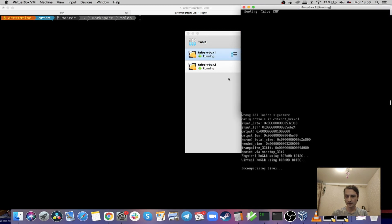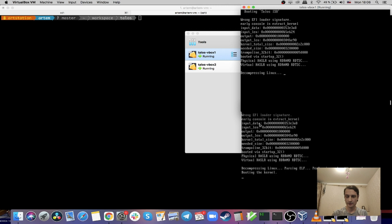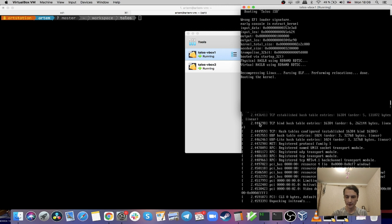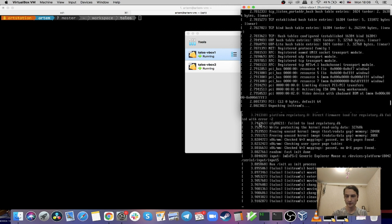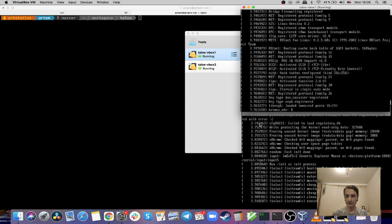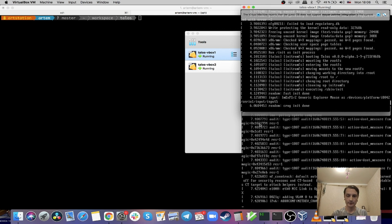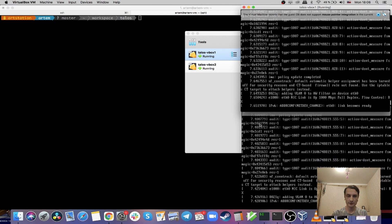Now we should see that Talos is booting and it will pause in maintenance mode and will wait for configuration to be supplied to continue booting.